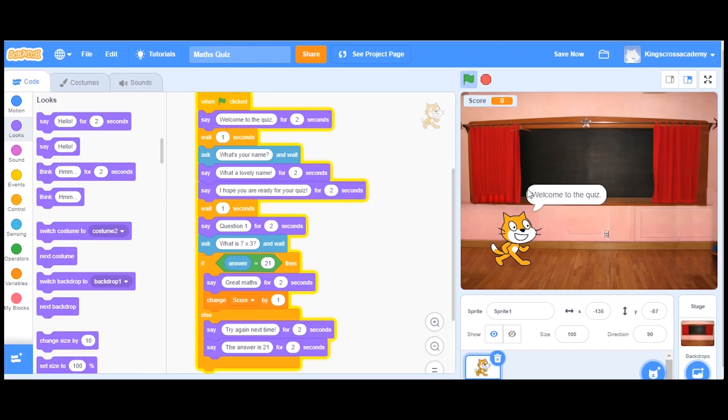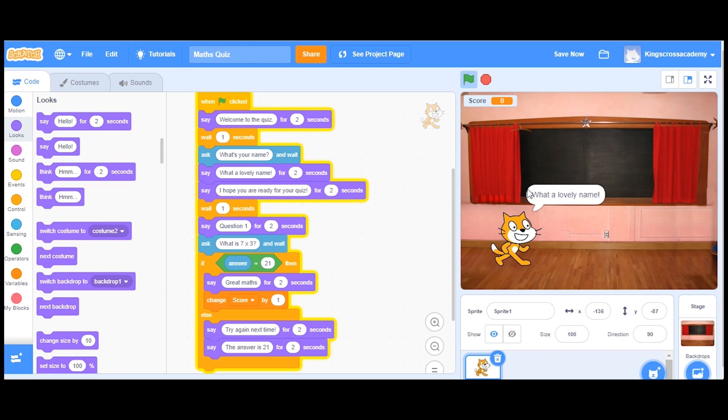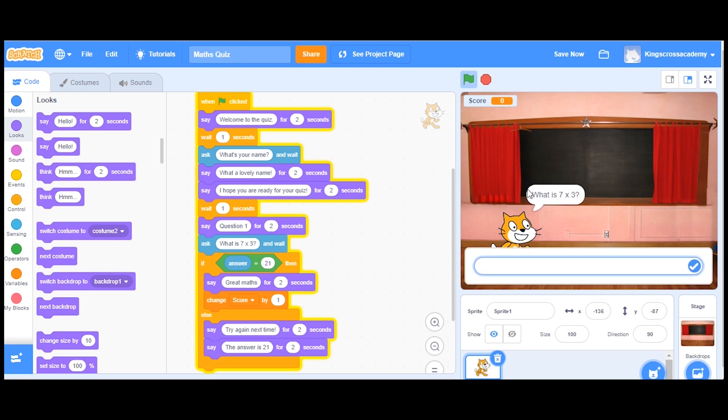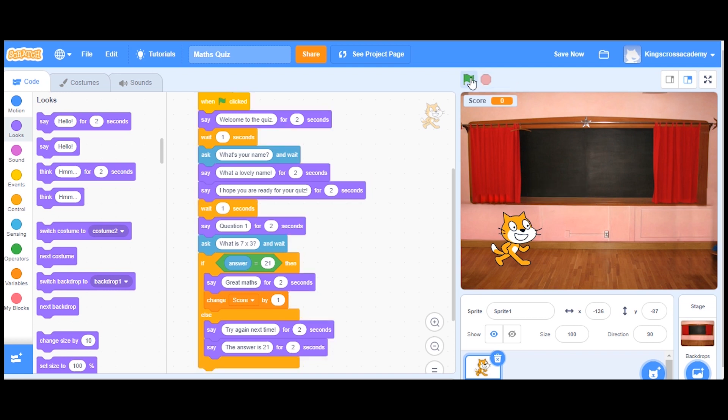This time, I'm going to see what happens if I get the question incorrect. It's really good just to see and practice both lines of thread. So if you get the question correct, will I get a score? If I get it wrong, will I not get a score? So what happens if I get it wrong? Try again next time. Brilliant. And it tells me the answer.